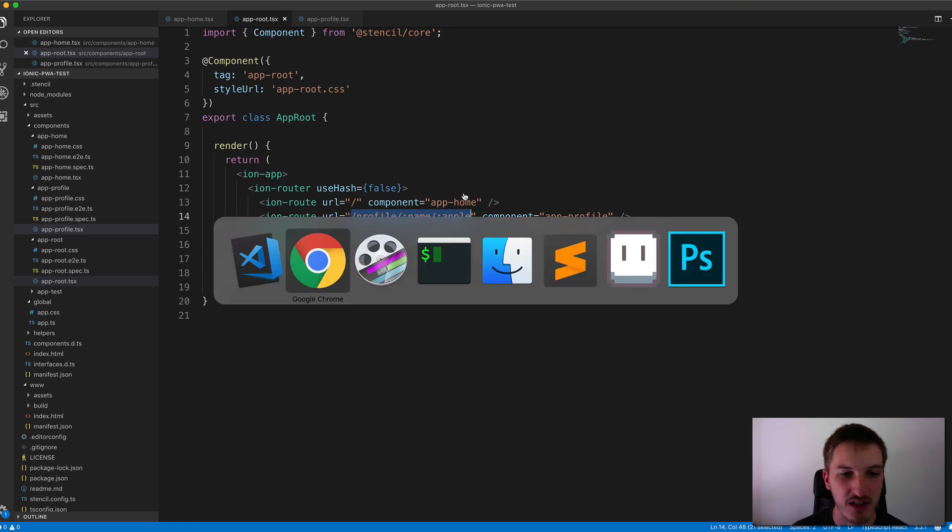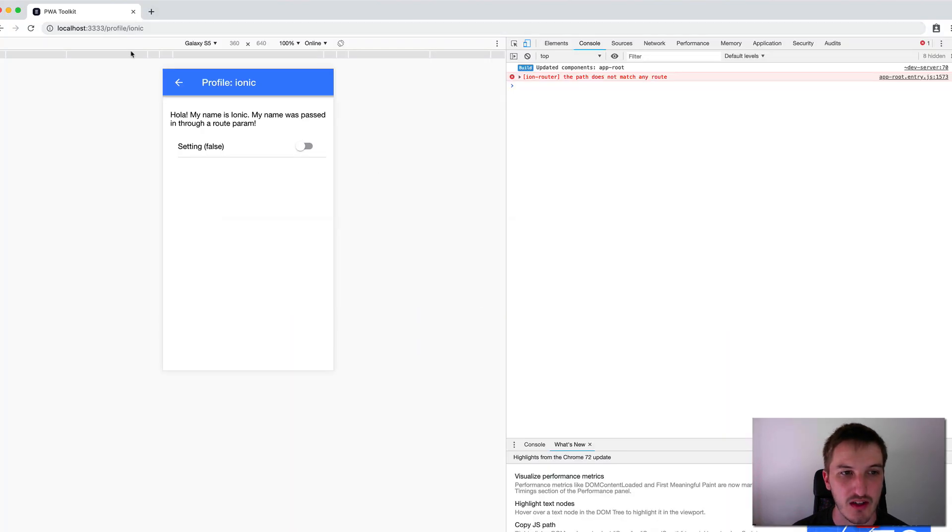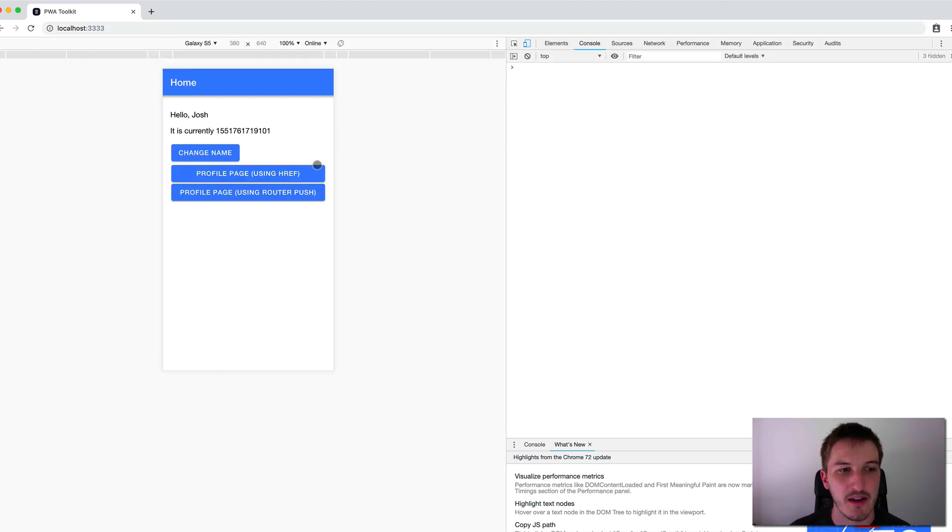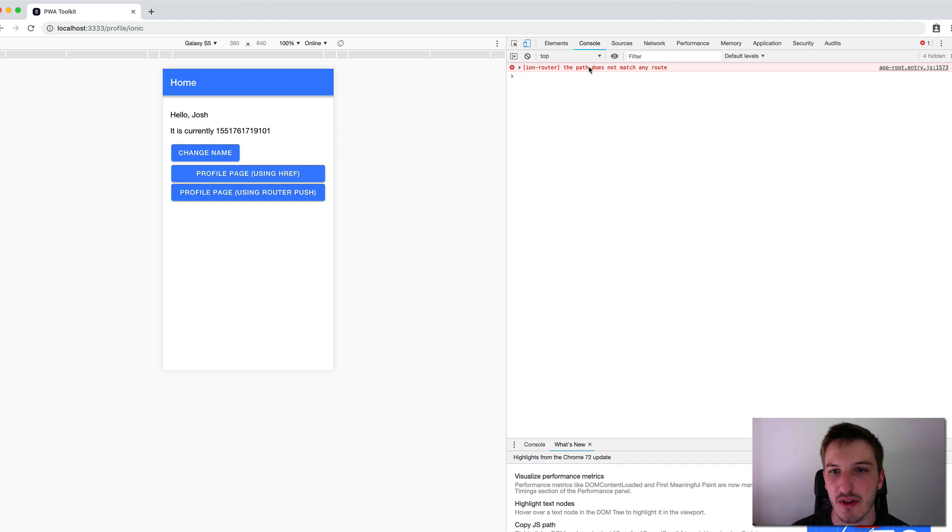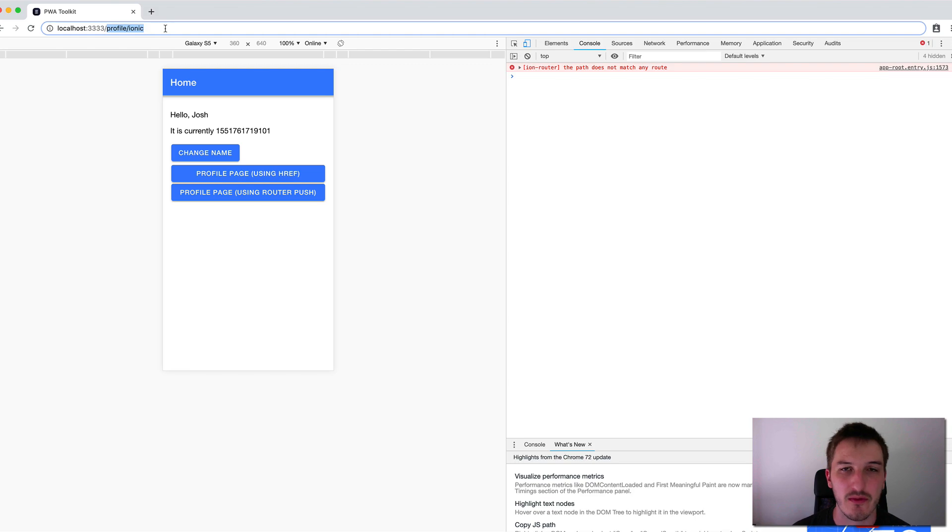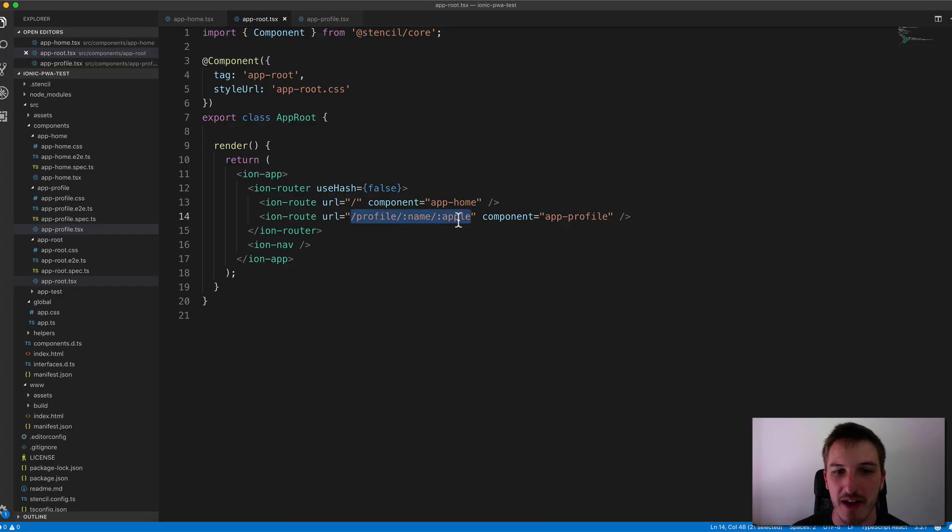So if I go into here now, you can see it says, we'll go back from the start to make it more obvious. So if I click on this, you can see it says ion route for the path does not match any route. And that's because forward slash profile forward slash ionic no longer matches anything.